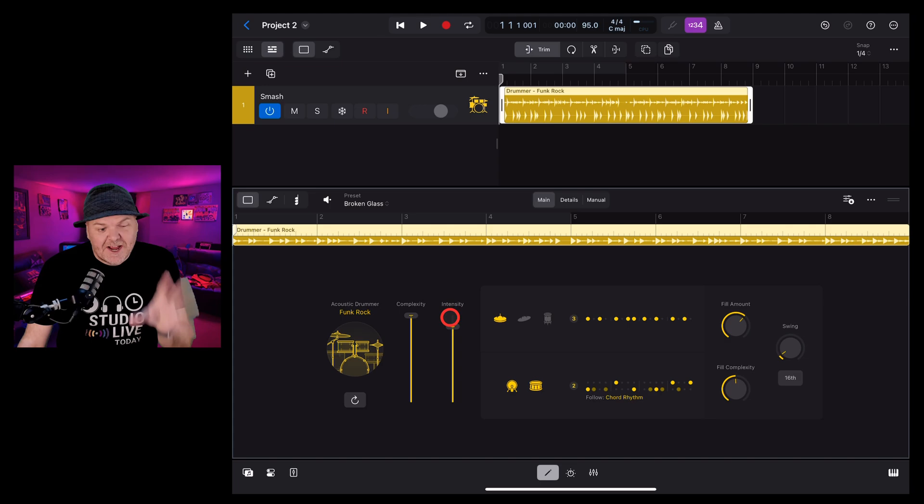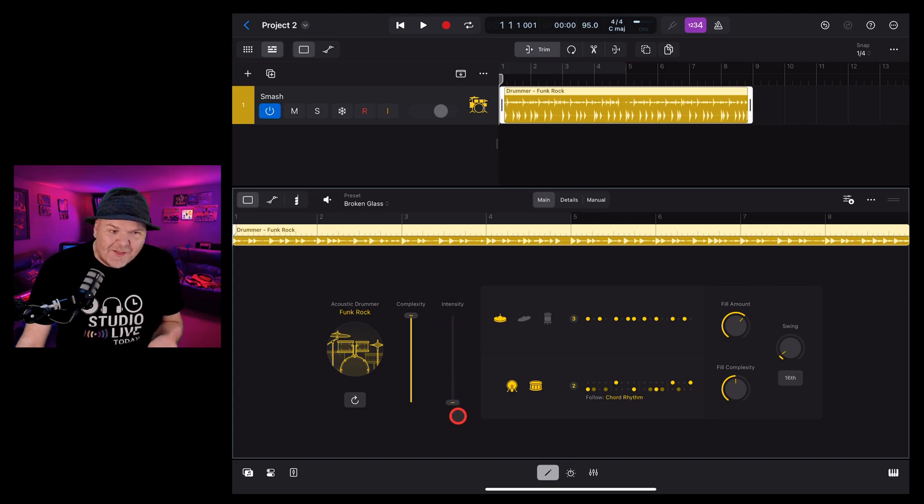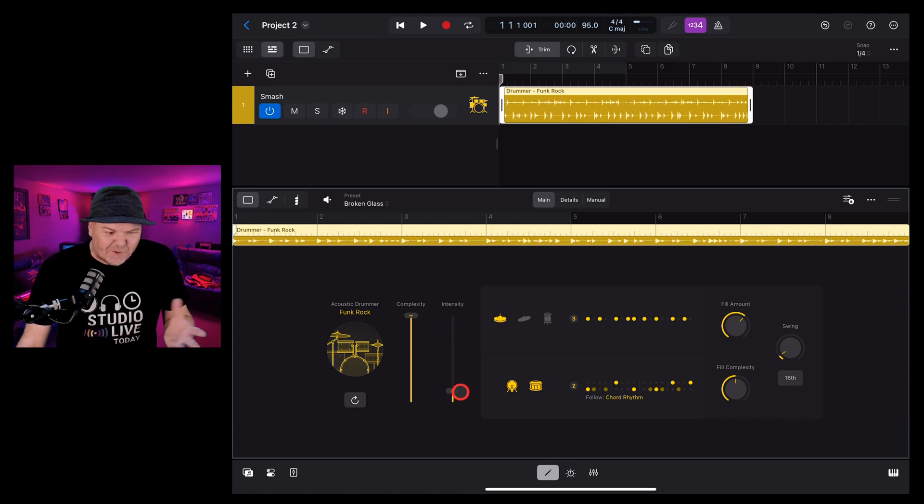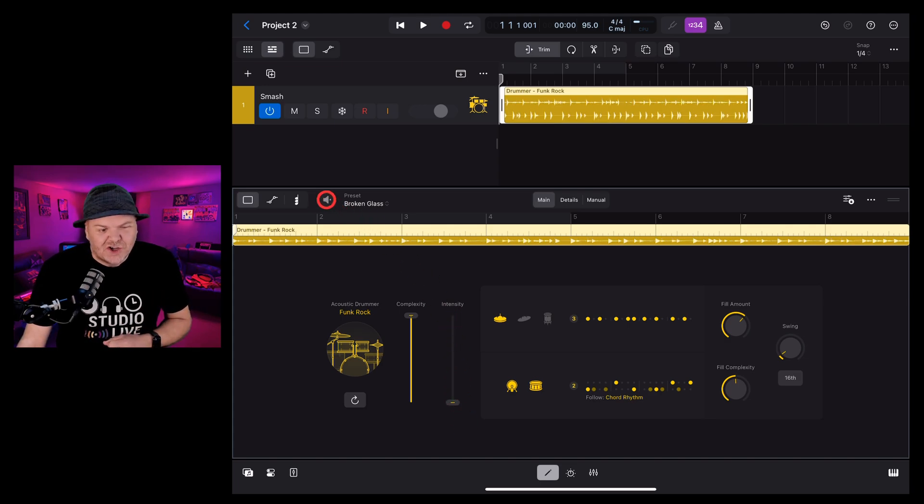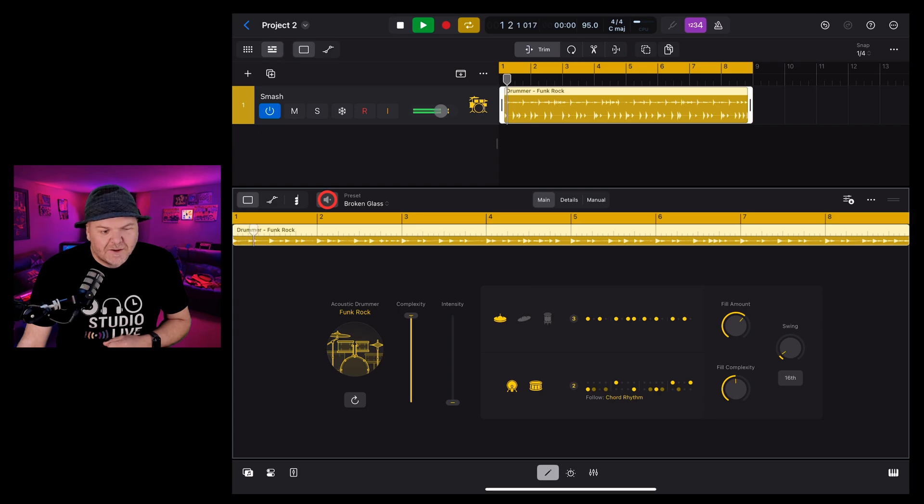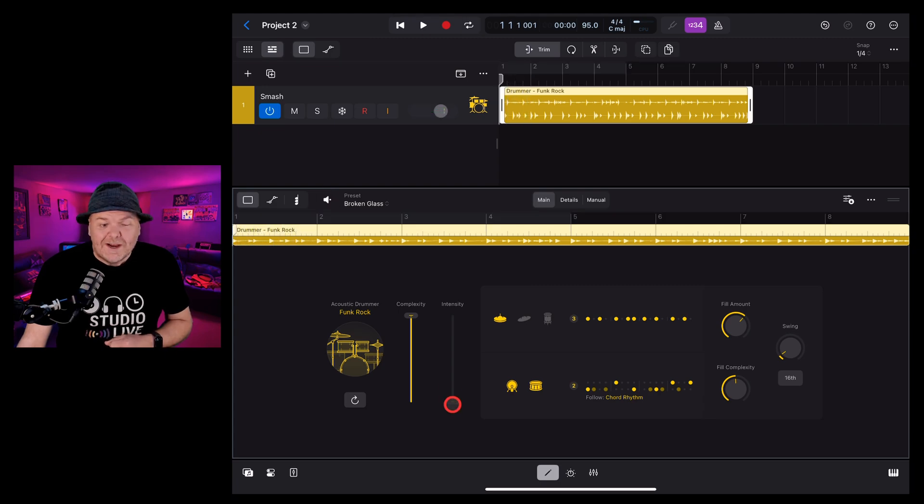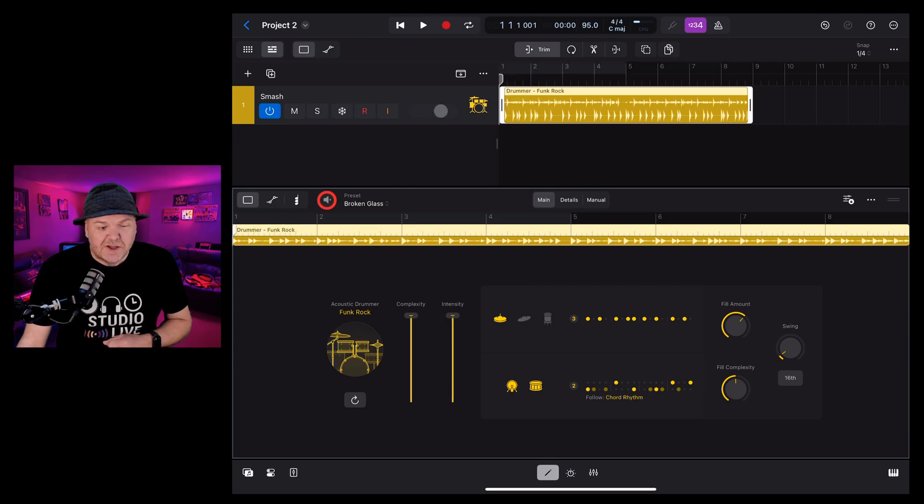The intensity slider controls how hard the drums are hit. Everything from like a gentle soft touch to really slapping those skins.